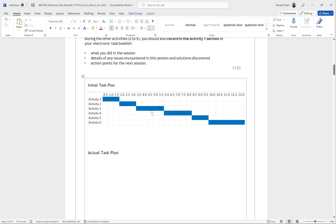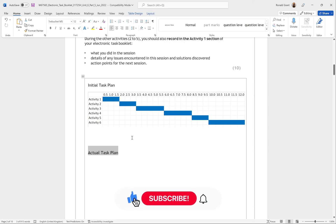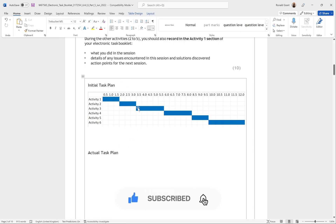The actual task plan is going to be something we do afterwards whilst we're doing Activities 2, 3, 4, 5, and 6. So that's the task plan finished. Hopefully this was helpful as well. Thanks for watching.